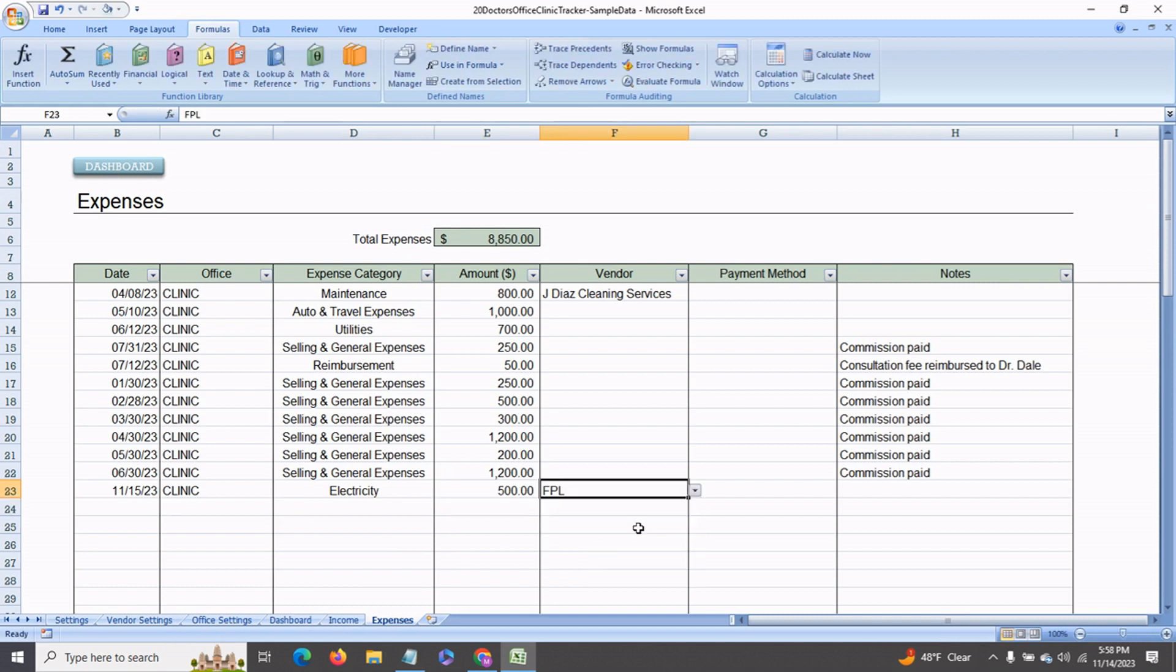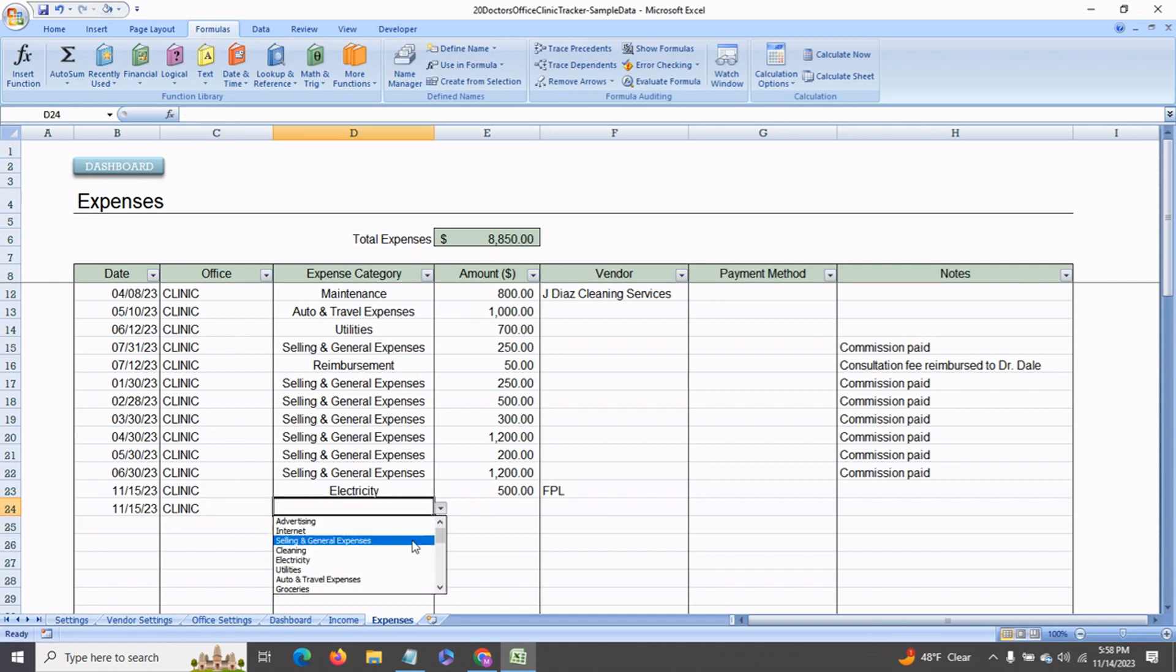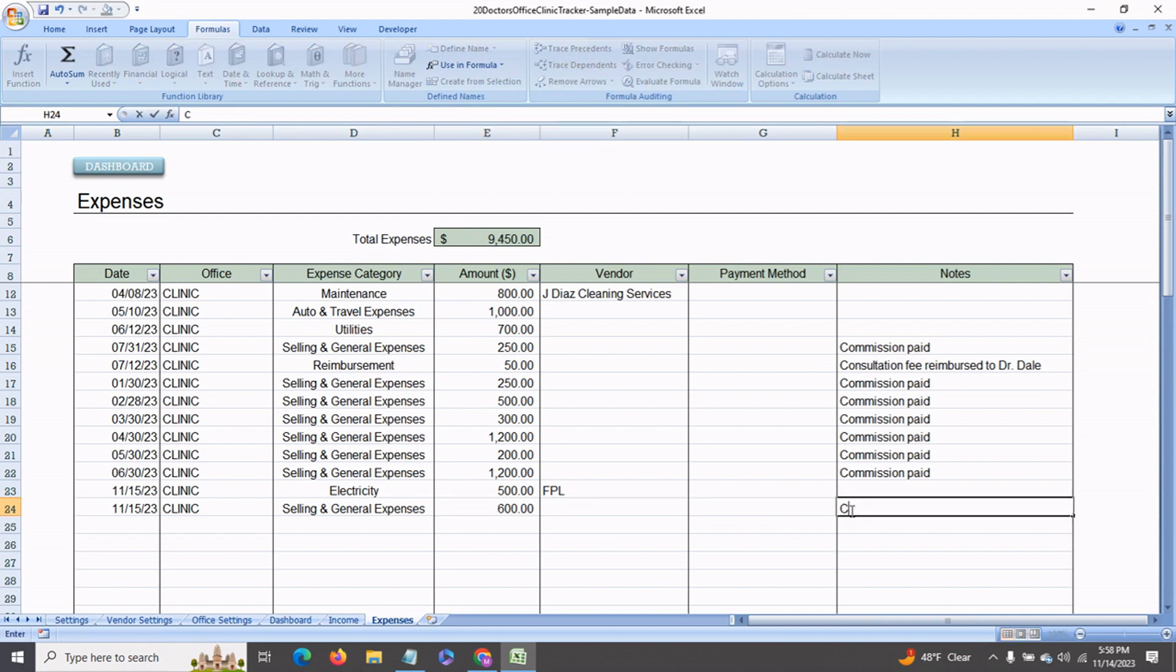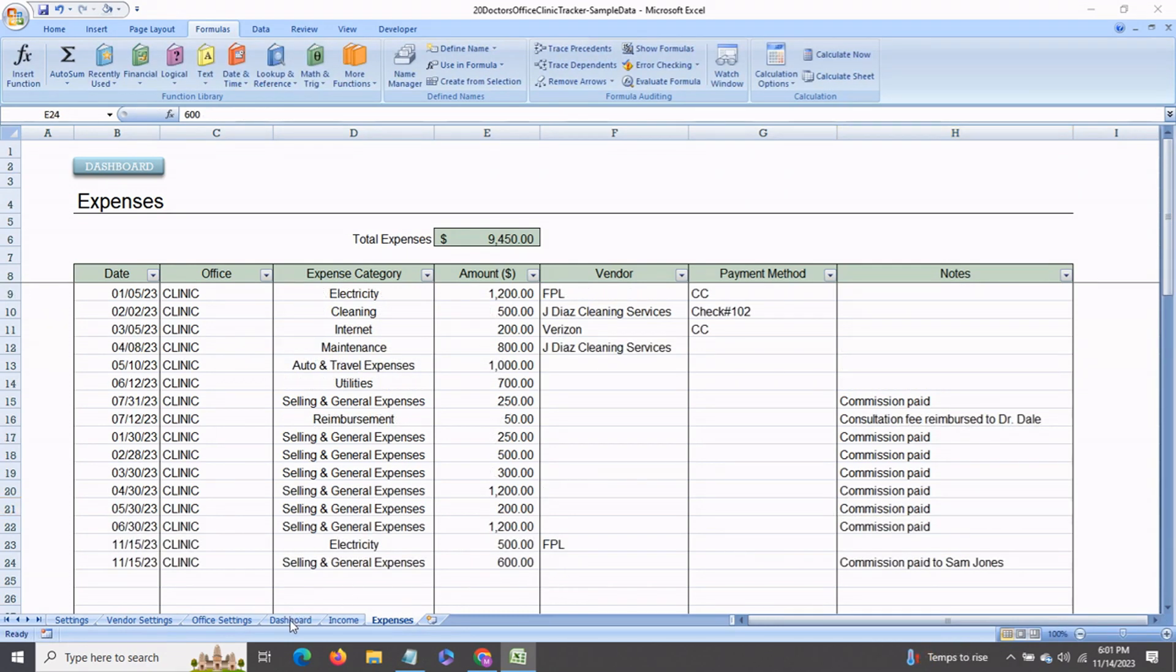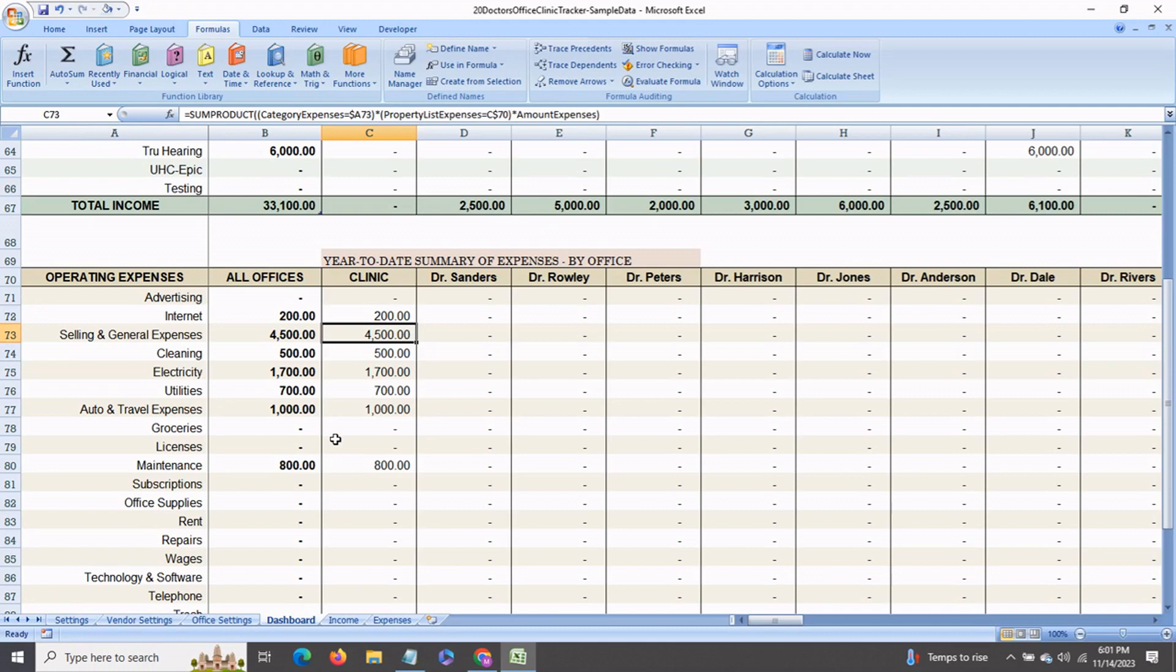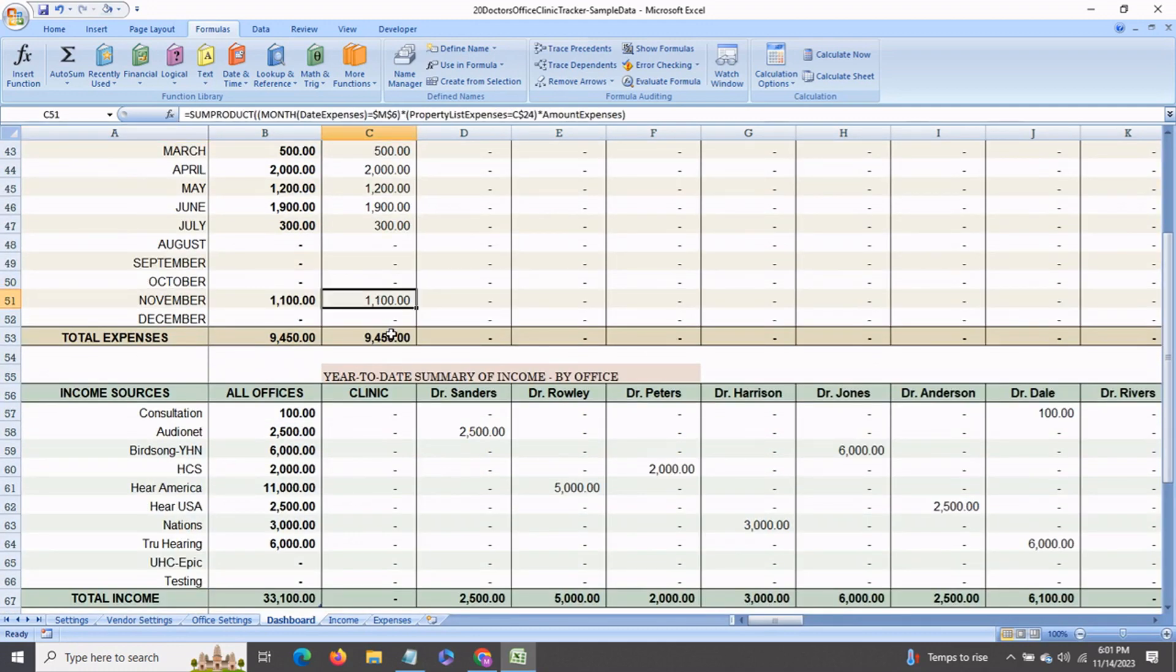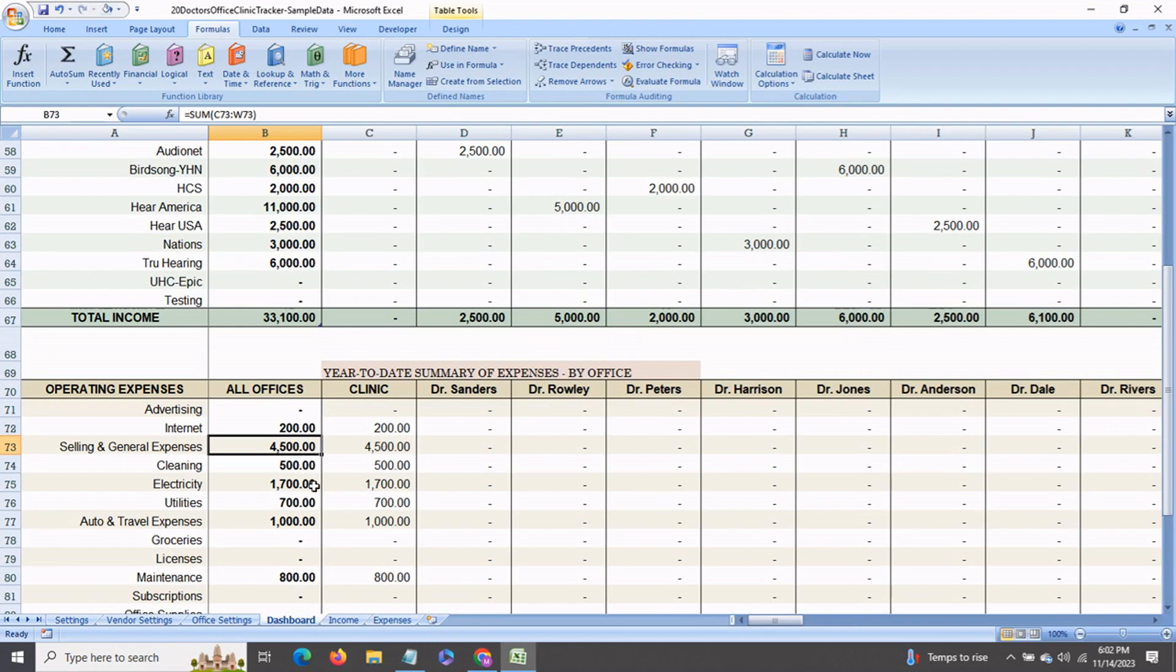Next, say again it's the clinic which paid commission of $600 to Sam Jones. And these expenses will also show up in the dashboard. As you can see, in November the total amount of expenses is $1,100, which is part of selling and general expenses towards commission paid and electricity.